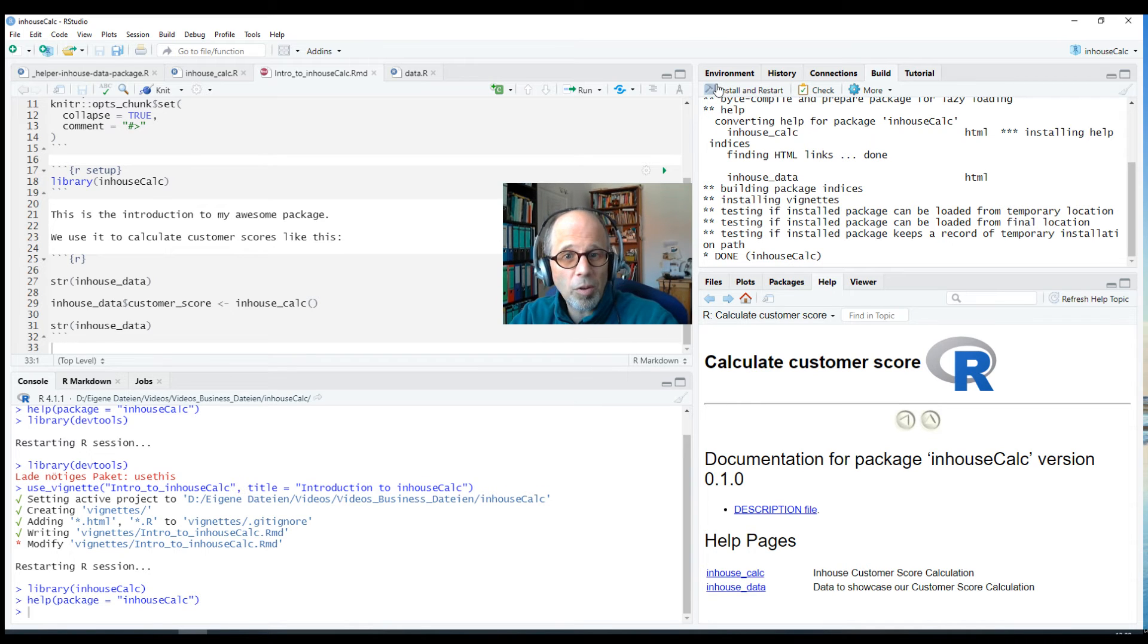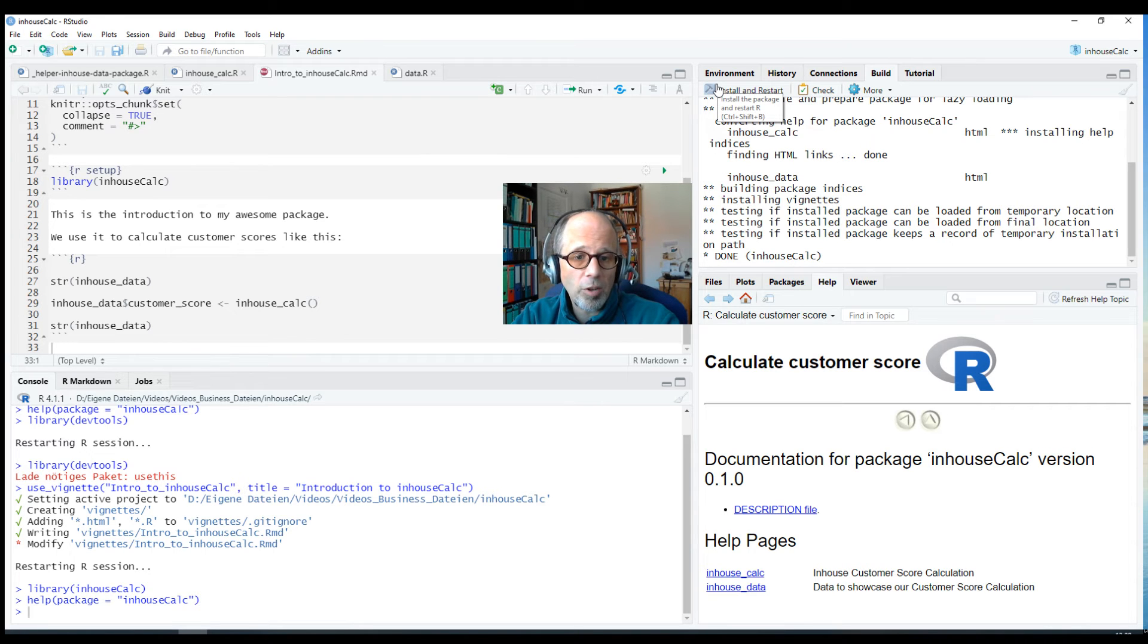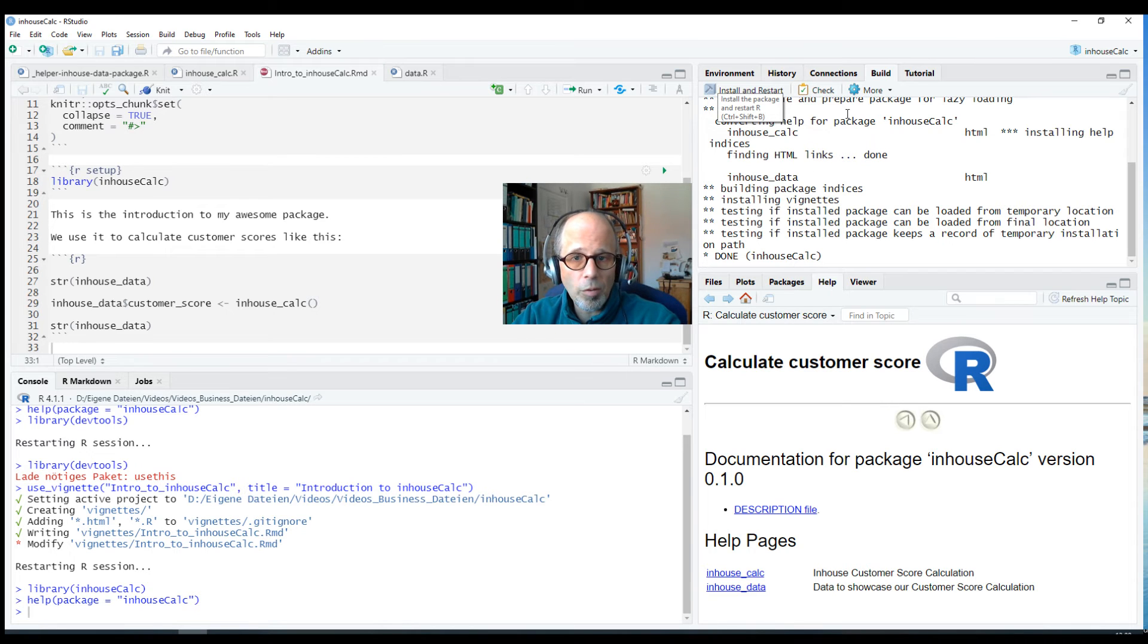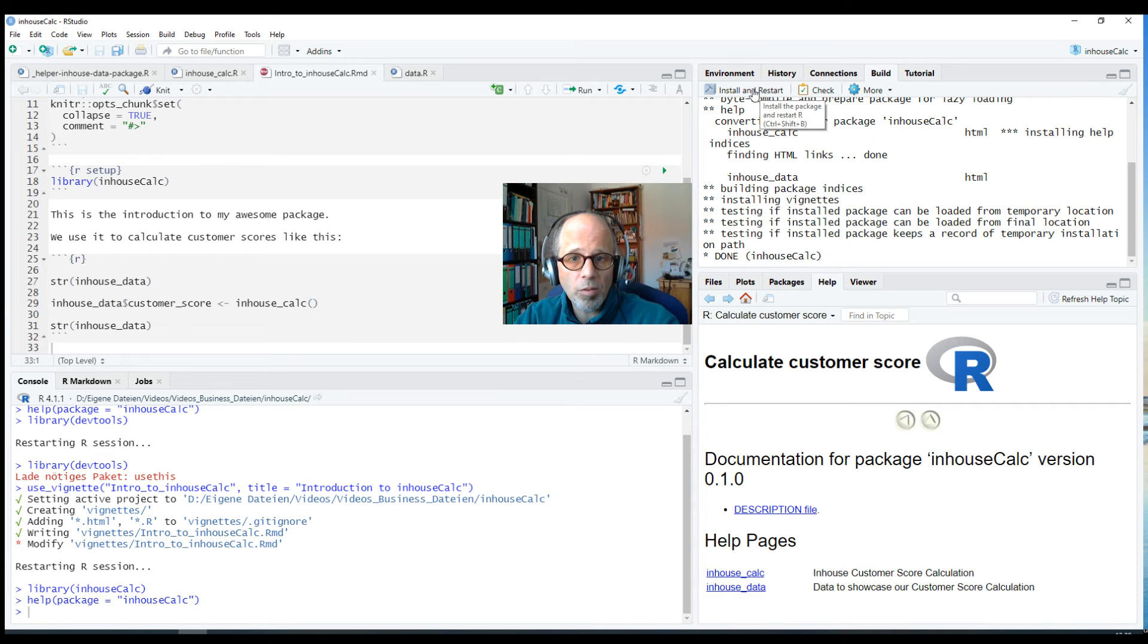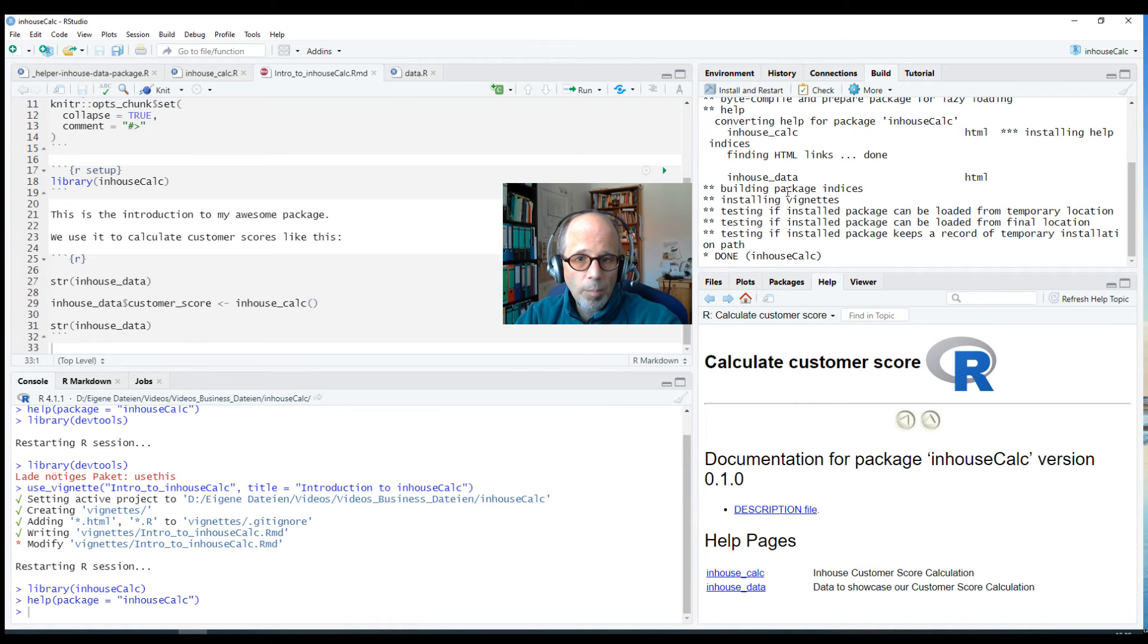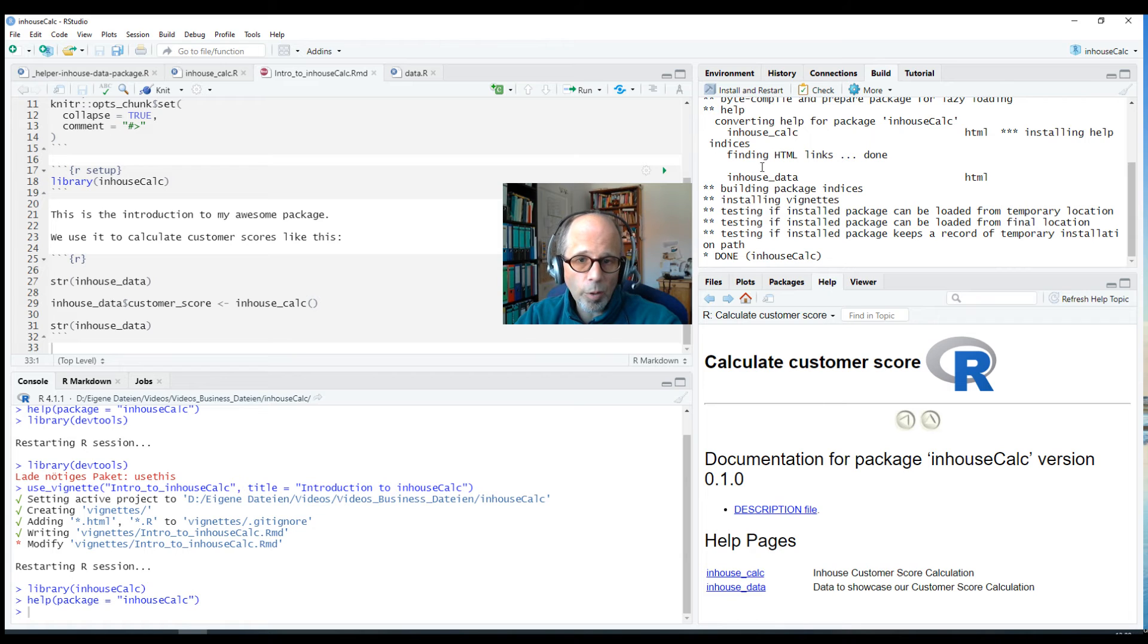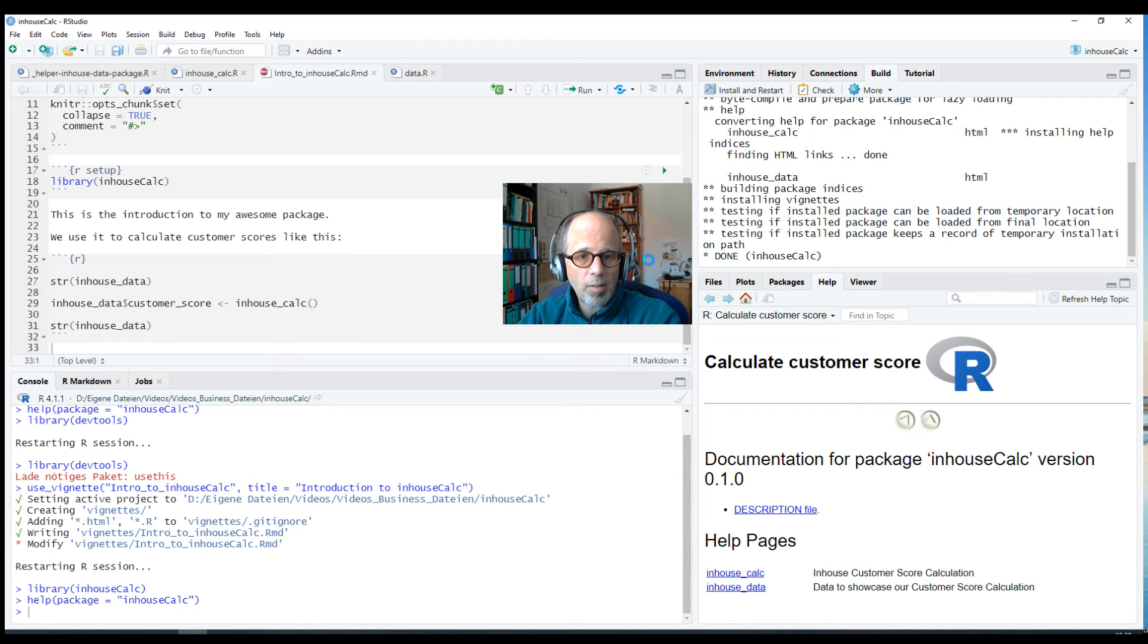And this could surprise us a little bit but it's a design choice, a conscious design choice, because building vignettes may take quite some time. Just imagine you have some machine learning code there or anything else time consuming. So if you work on your package and you have many iterations and you always and often install your package, you would always have to wait for quite some time until the vignettes are built. So by default this Install and Restart option does not build vignettes.